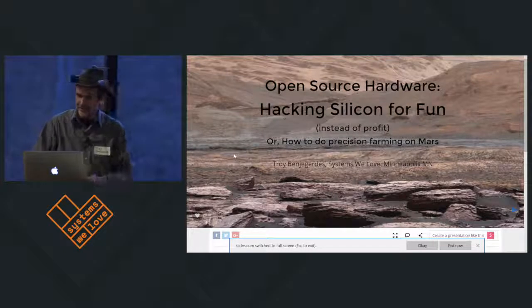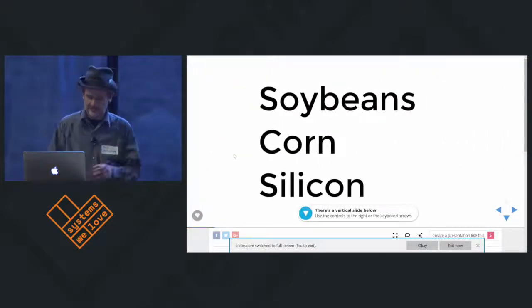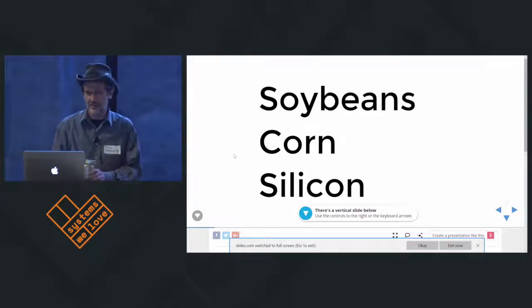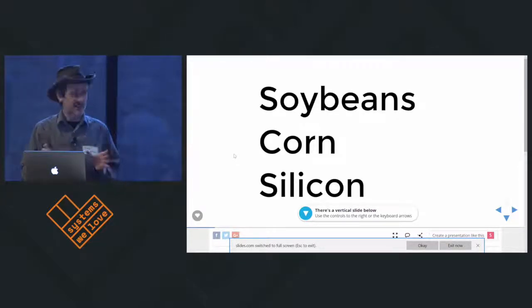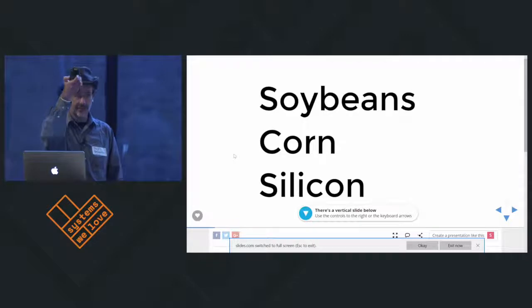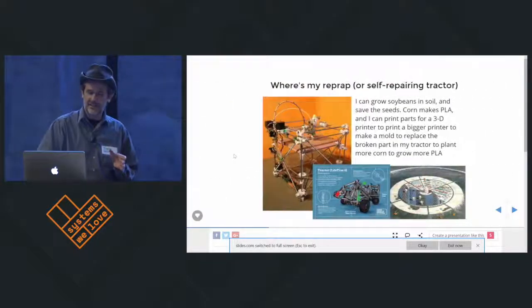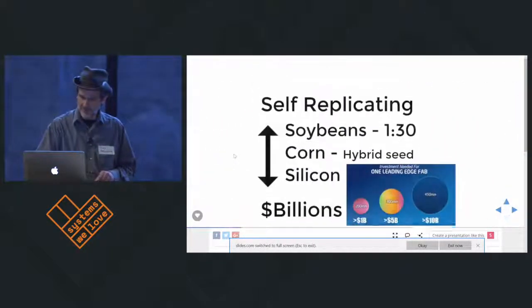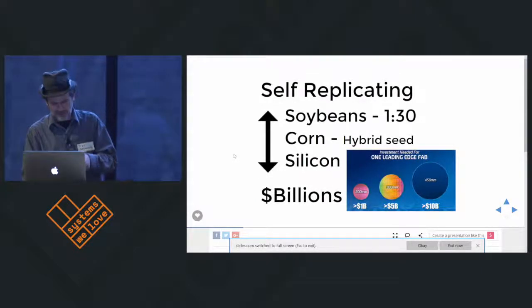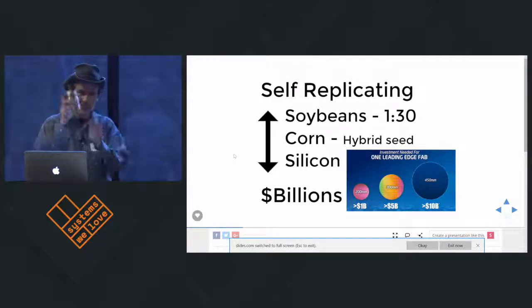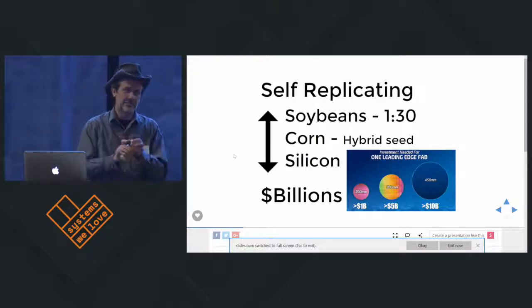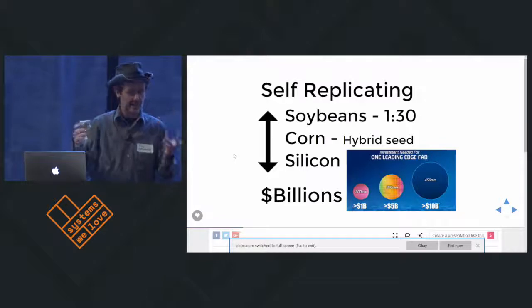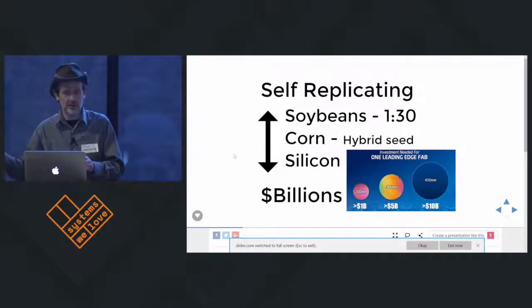I have a couple of things. I know a lot about soybeans, which is actually some soybeans, and corn, and silicon. One of them is self-replicating, because if I plant one of these in August or something, I'll have about 30 of them, and I can keep making more.